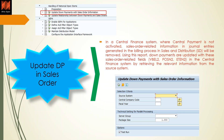The next part is updating down payments with sales order information. In Central Finance, when central payment is not activated, sales order information in journal entries generated during billing in the SD process will be removed. Using this report, down payments are updated with sales order-related fields, which include VBEL2, POSN2, and ETEN2.